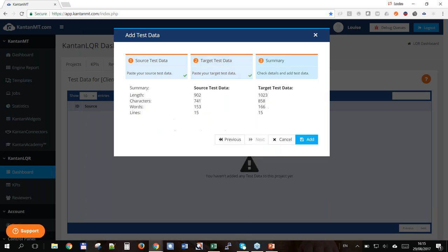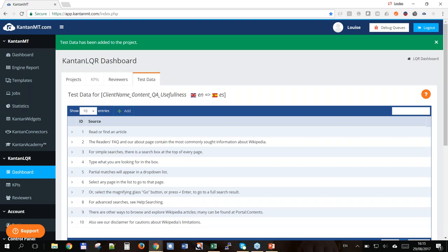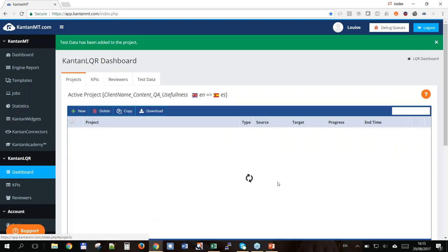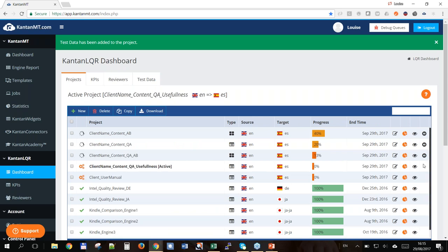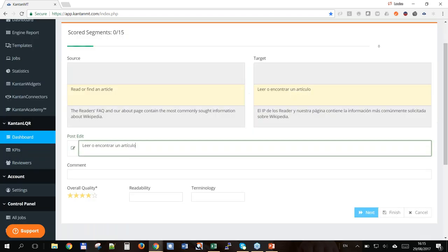We've got our source and target data. You can review the word count and crucially the number of lines — make sure it's aligned, 15 lines in each. Click Add. Note: once you go past this point you can't change the test data for this project, but it's very quick to set up a new project if you make a mistake. So we have our test data and KPIs. If I go back to the projects dashboard, I can view the project from the perspective of a reviewer using this little eye icon to preview it.